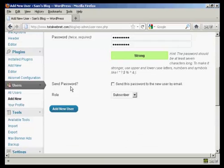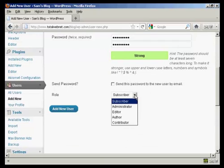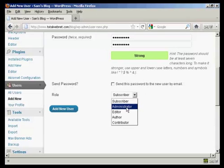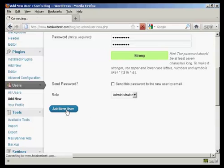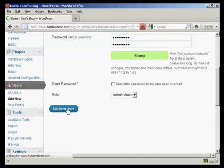And do I want the password sent? No. Change the role to administrator, and then click on there where it says add new user.